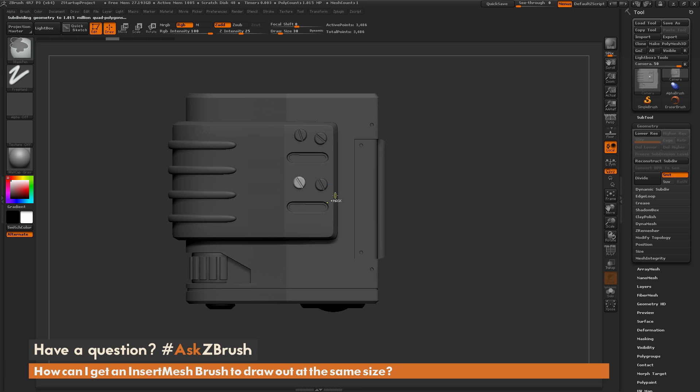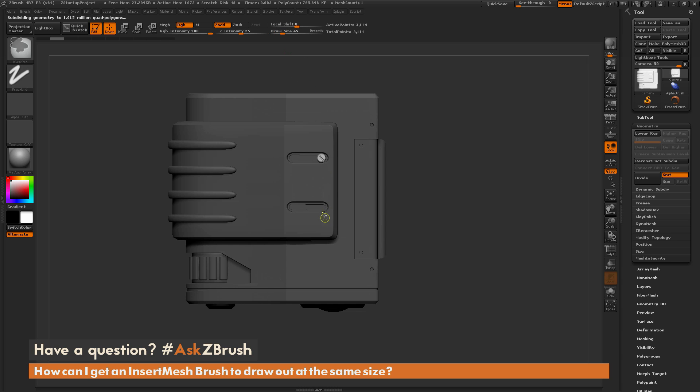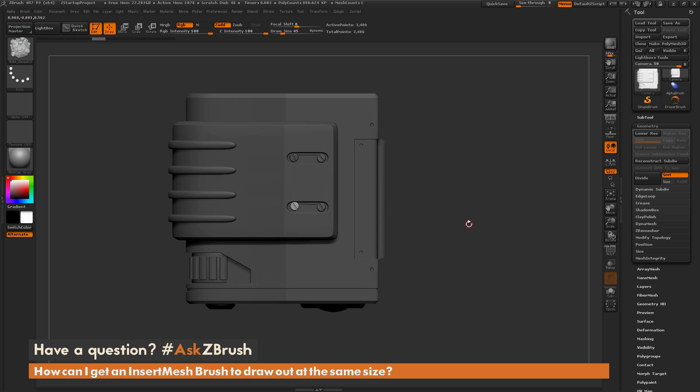So now I can come through and say, let's set the draw size to something around 40, and drag it out. That looks pretty good. Now I can populate this out to those areas of my model, CTRL, and all these are going to be the same size.